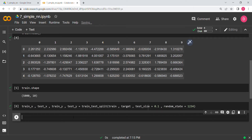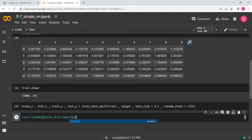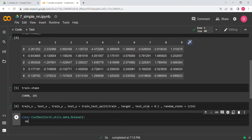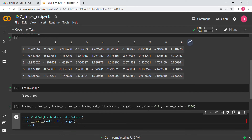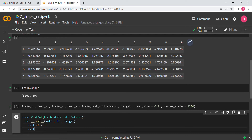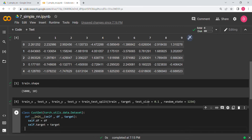Now we write the custom dataset class. We define a class called CustomDataset and inherit from torch.utils.data.Dataset. We define the __init__ function taking a data frame and a target. Inside, we set self.df equal to df and self.target equal to target.